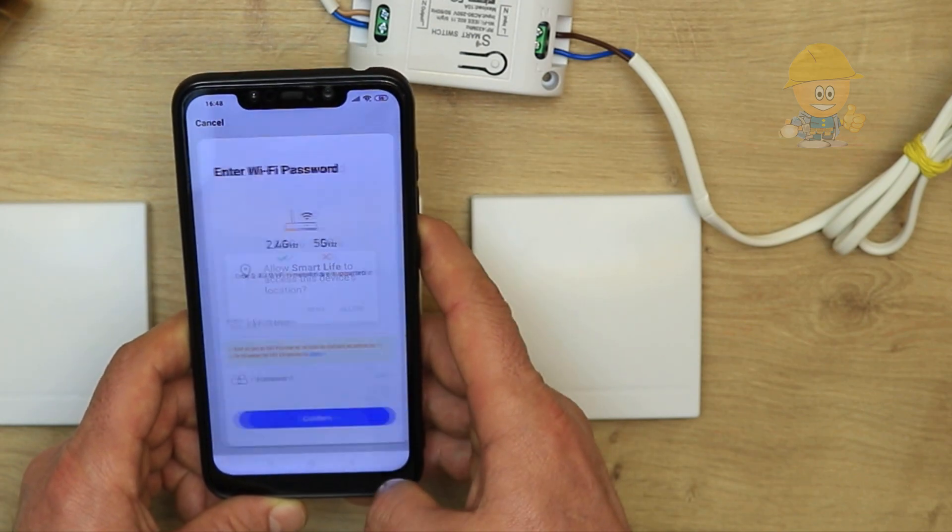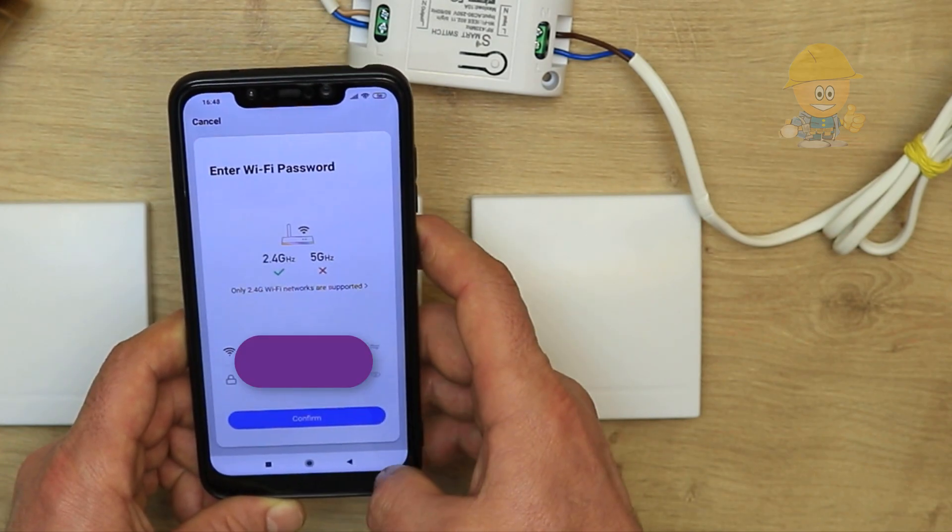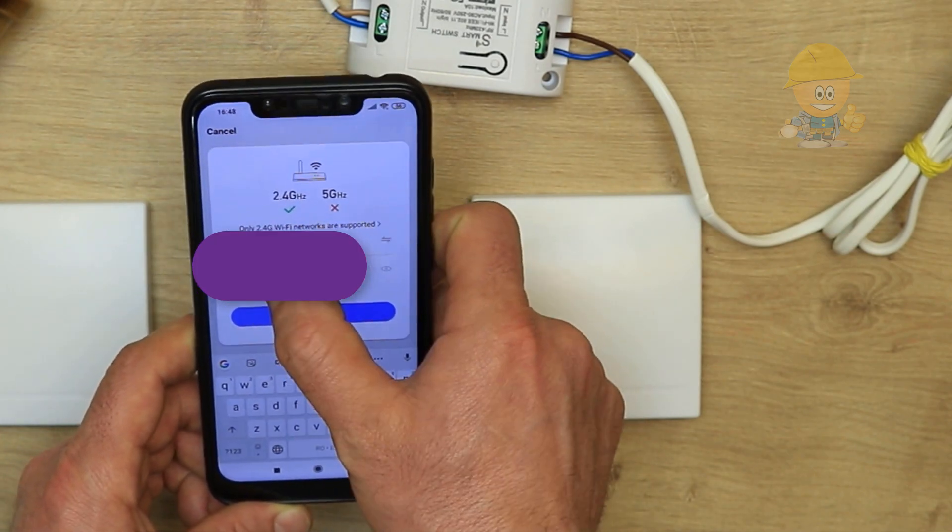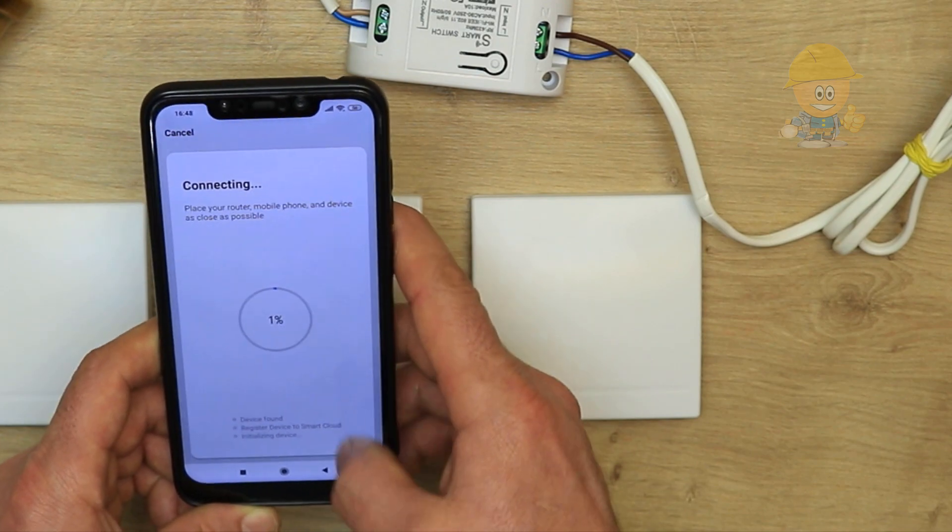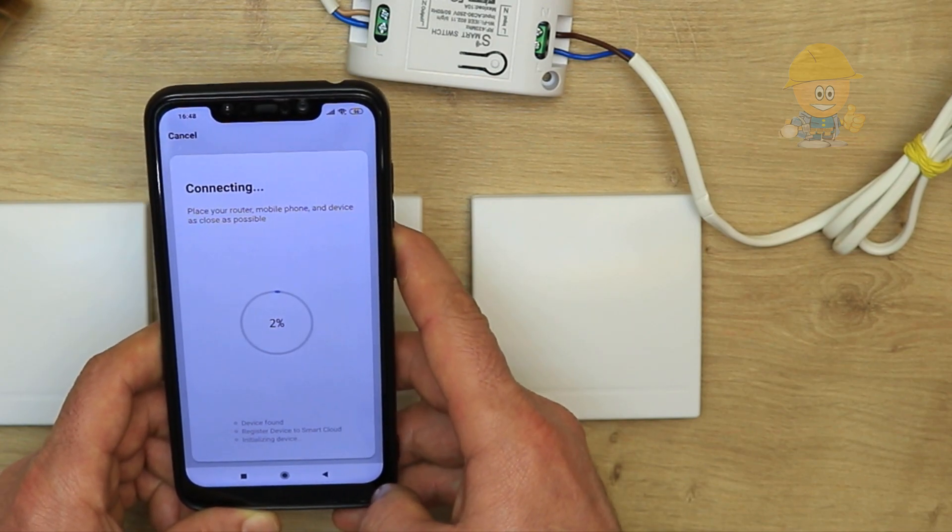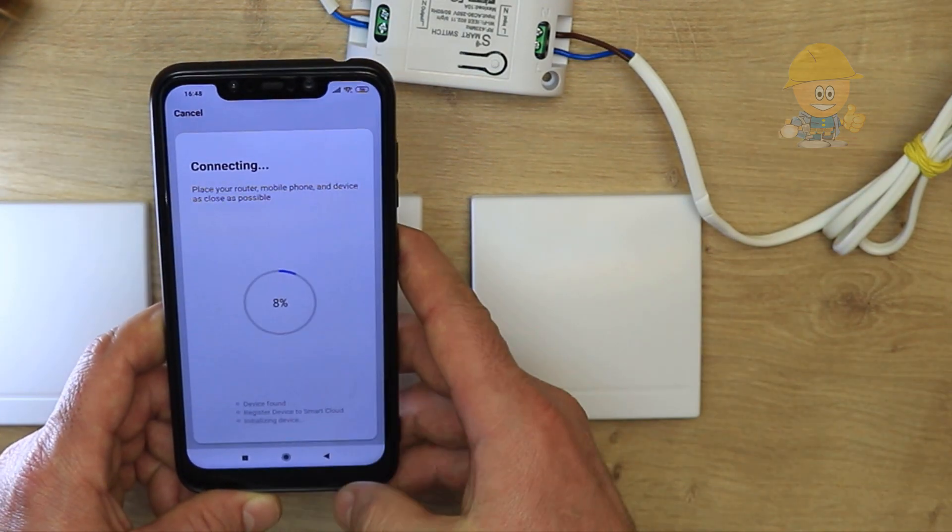We accept that the application has access to the location. After, we enter our Wi-Fi network and password. Now we wait to connect to the device.